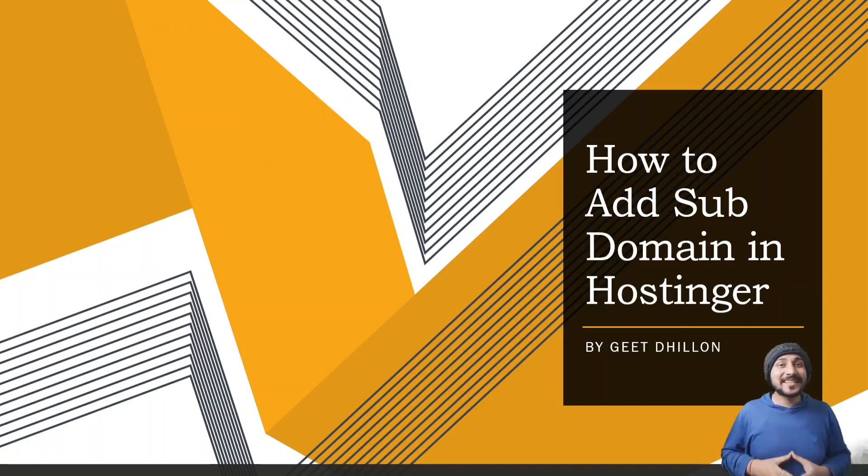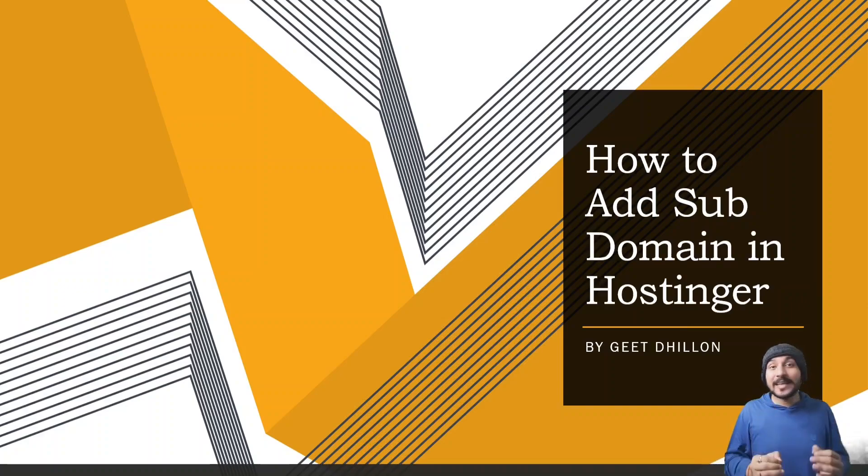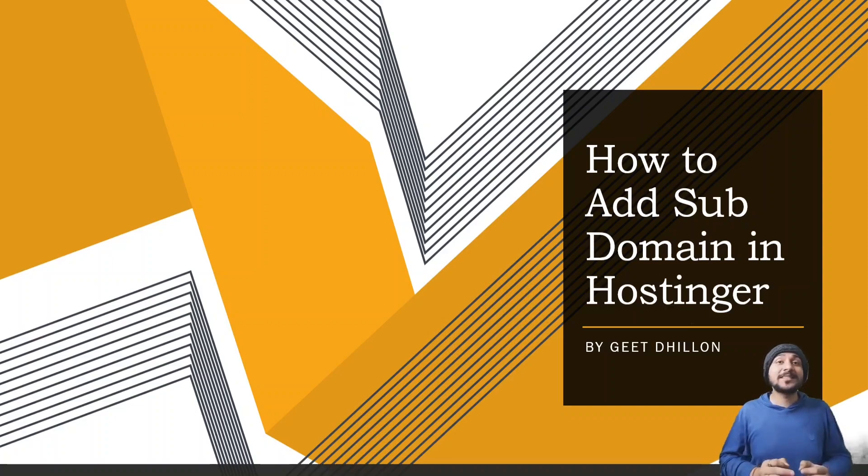Hello guys, my name is Geet Dhillon and today I'm going to tell you how to add subdomains in your Hostinger panel.